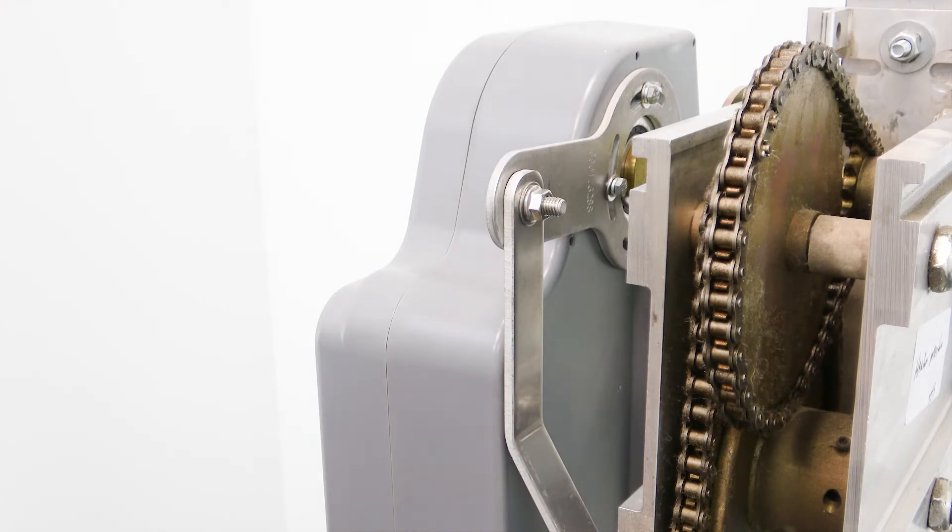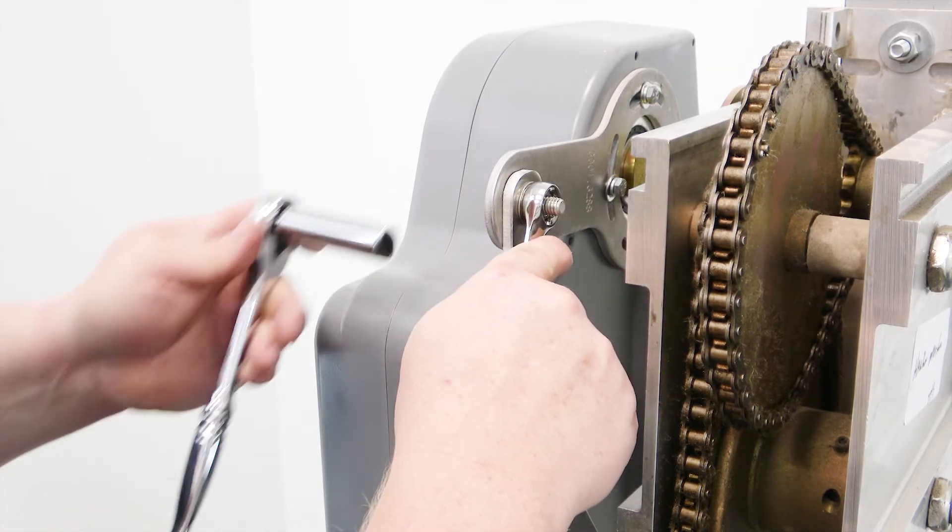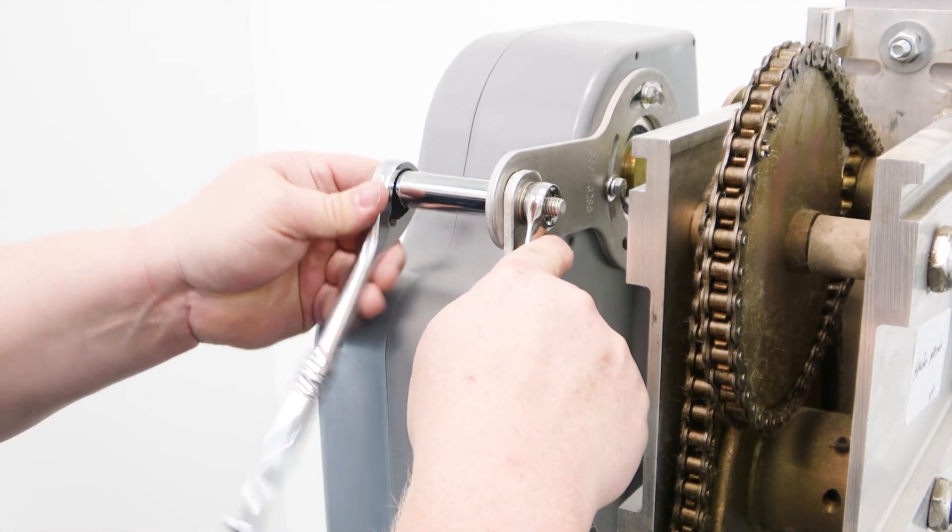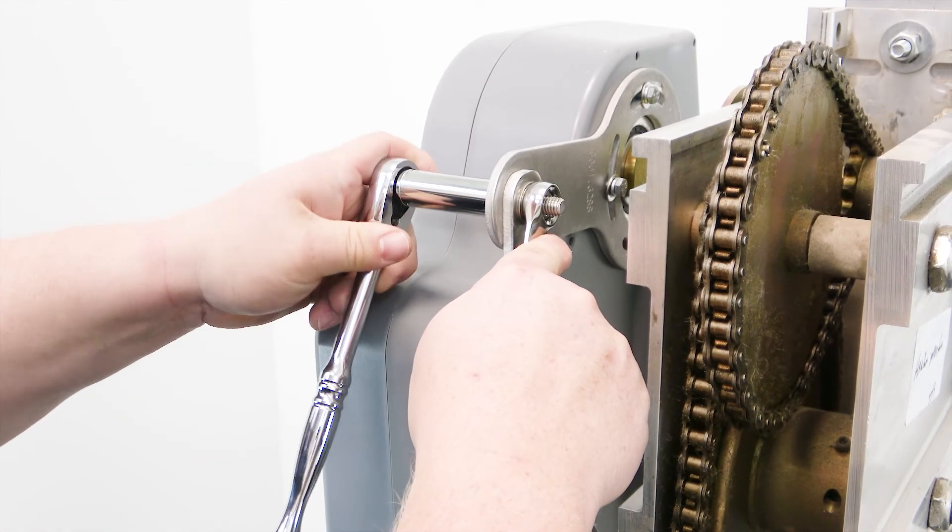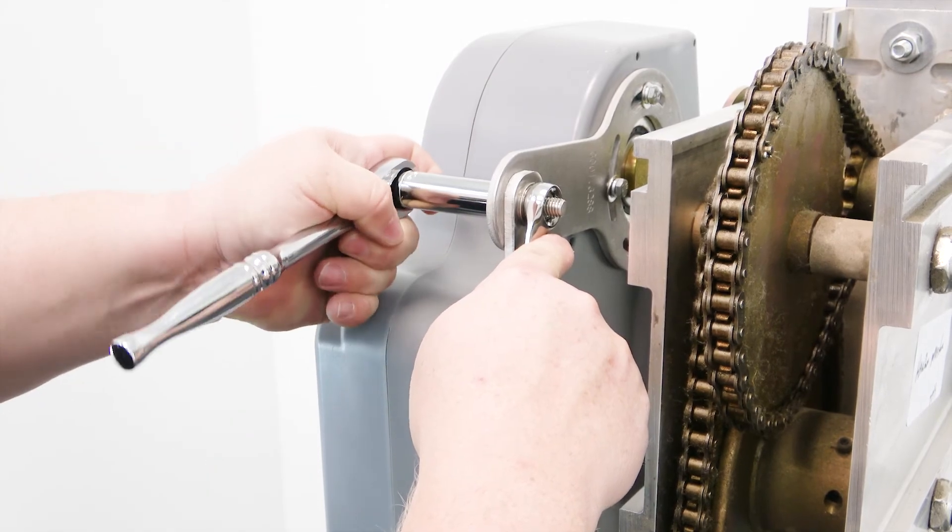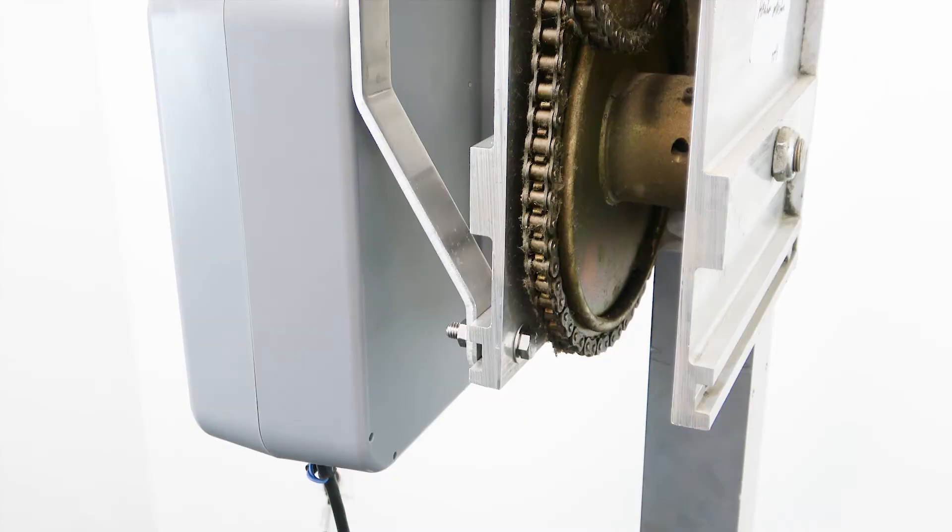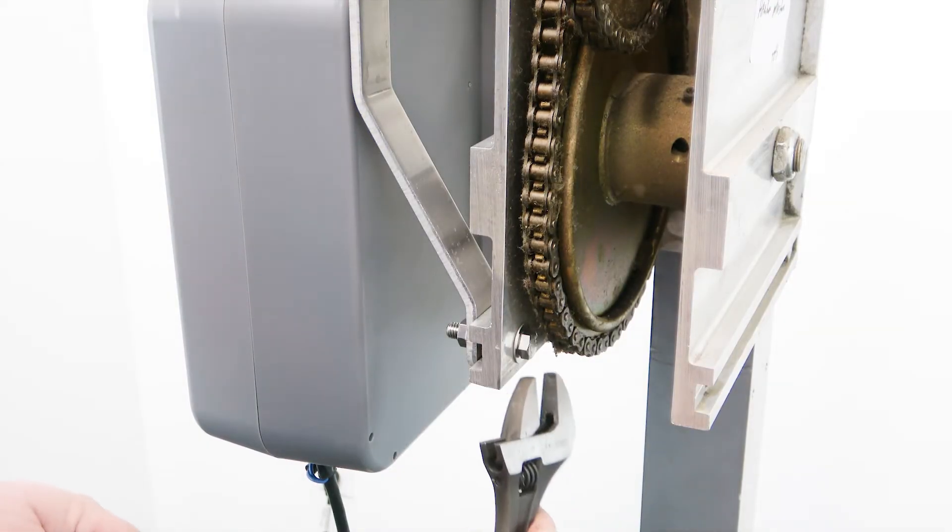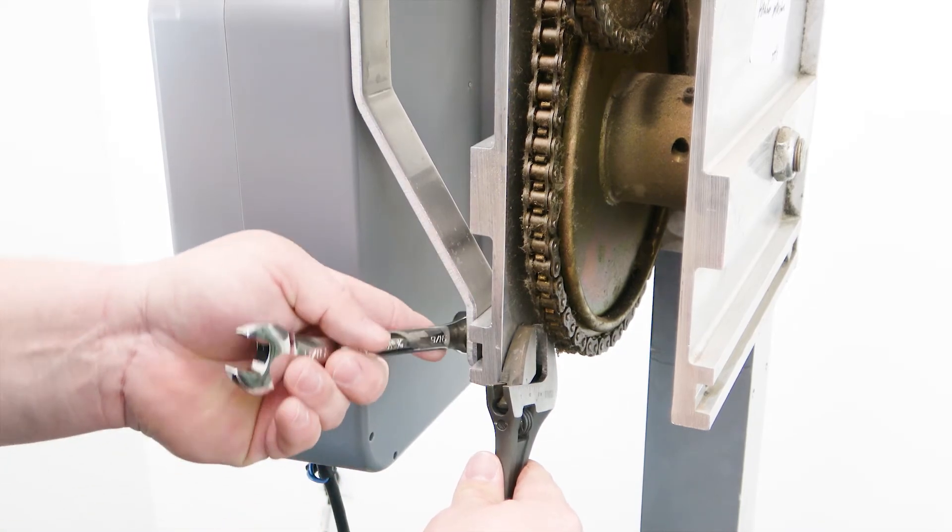Check all fasteners and make final adjustments. If needed, loosen the teardrop bracket from the Boat Lift Boss unit using a 10-millimeter wrench to straighten the unit. Tighten all hardware when the adjustments are complete.